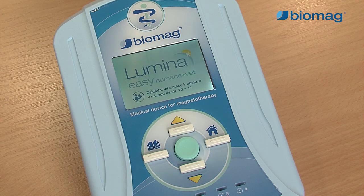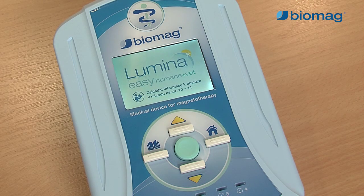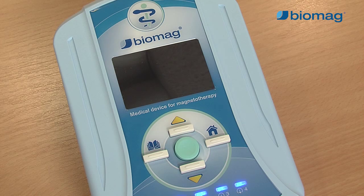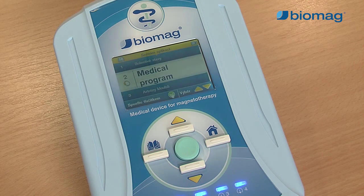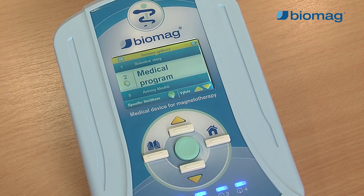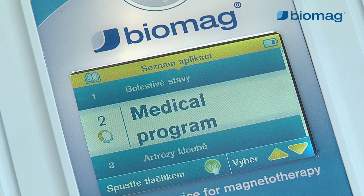The medical program is suitable for joint diseases, musculoskeletal system problems and inflammations, for improving metabolism in the tissues of patients with diabetes, and for chronic inflammation of organs.